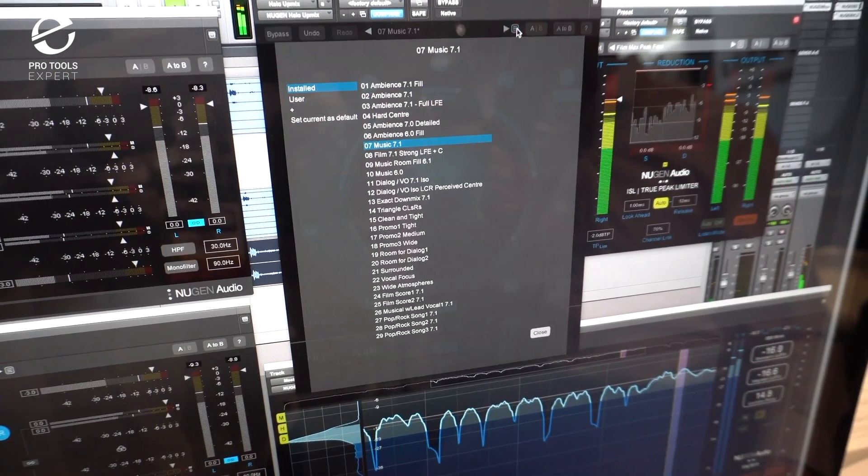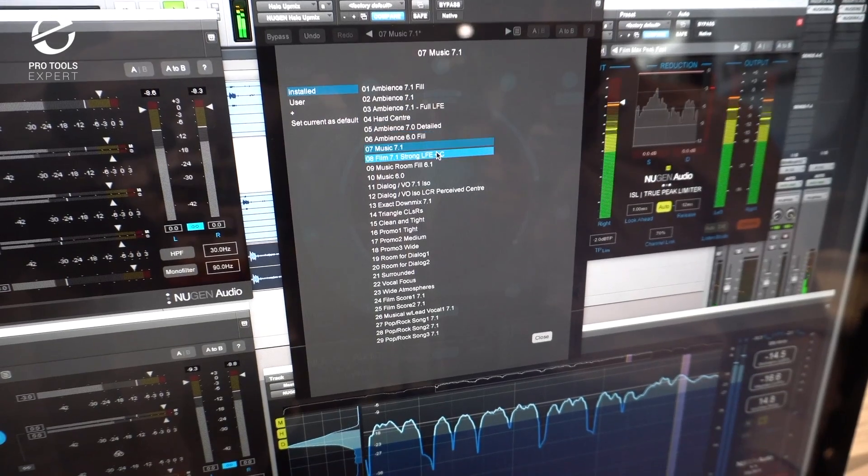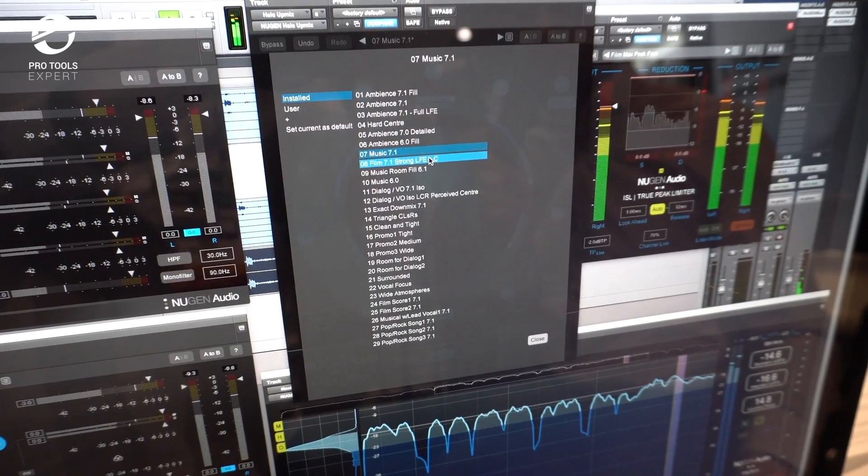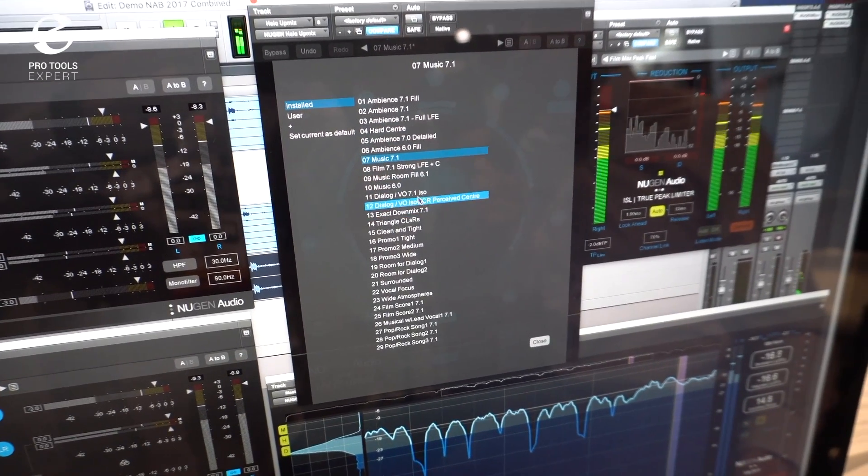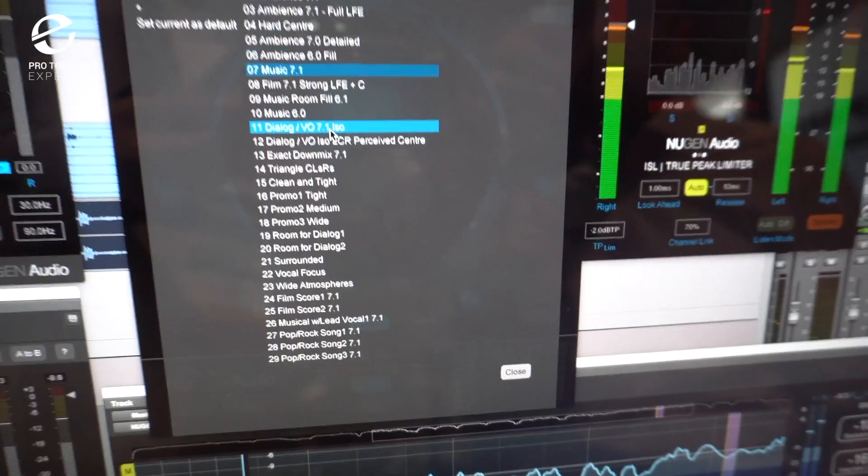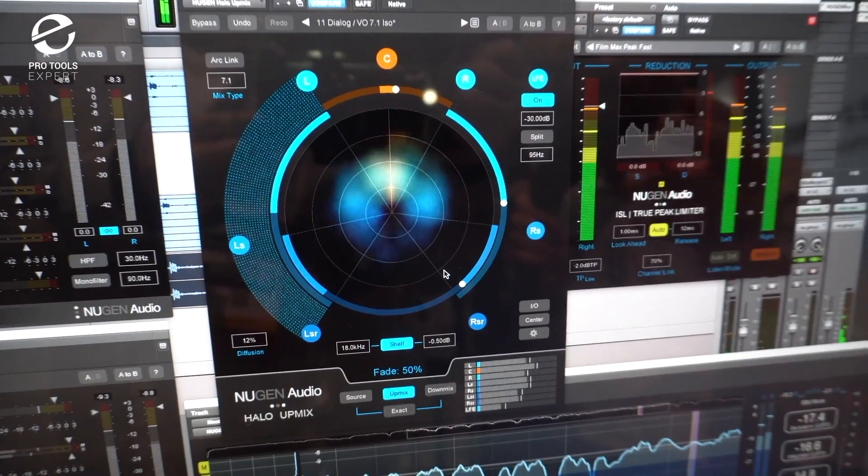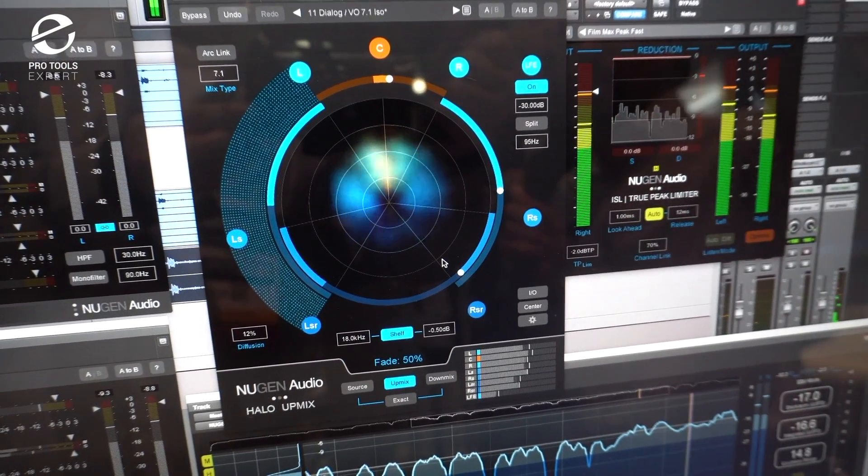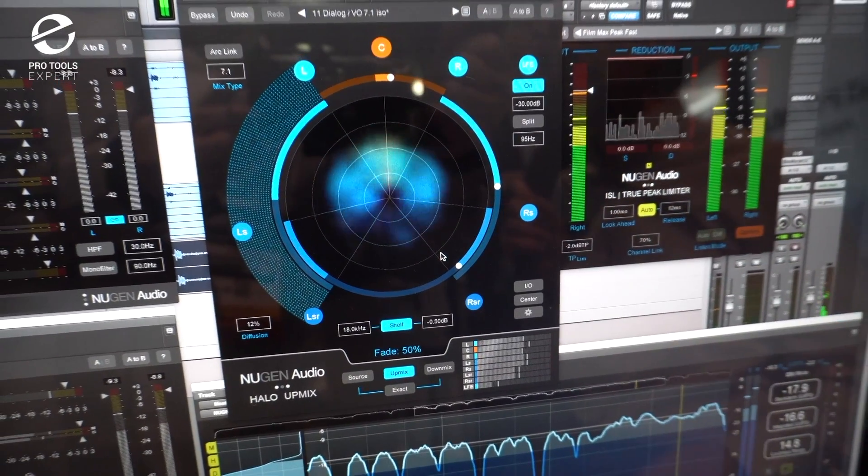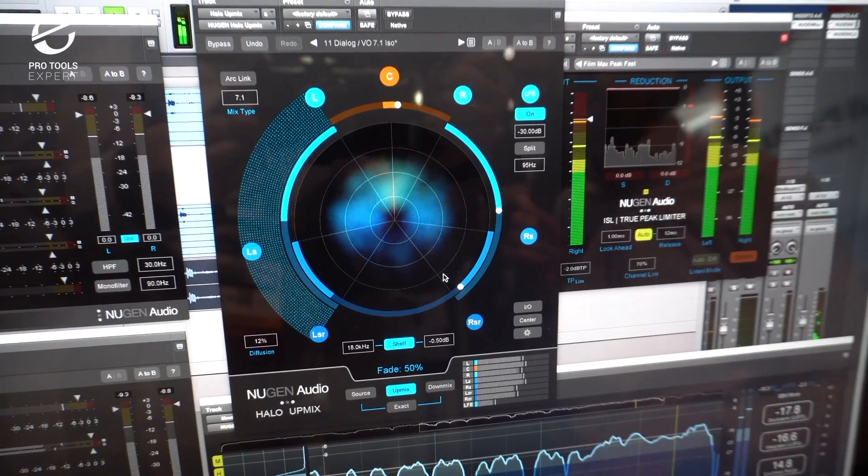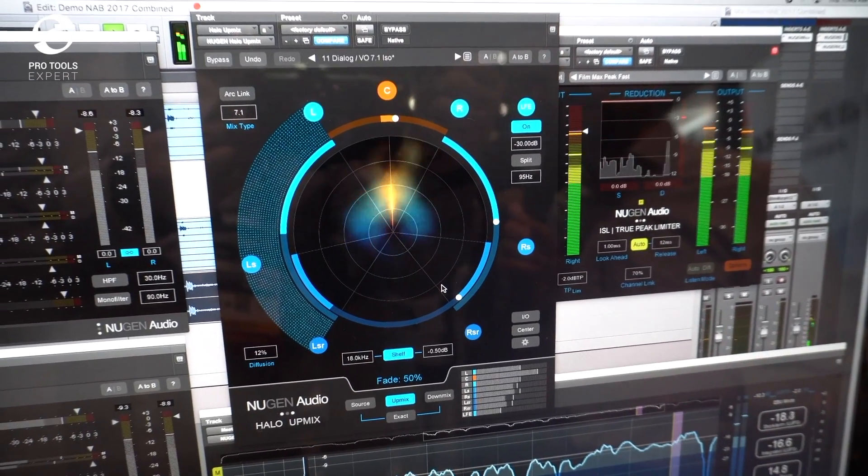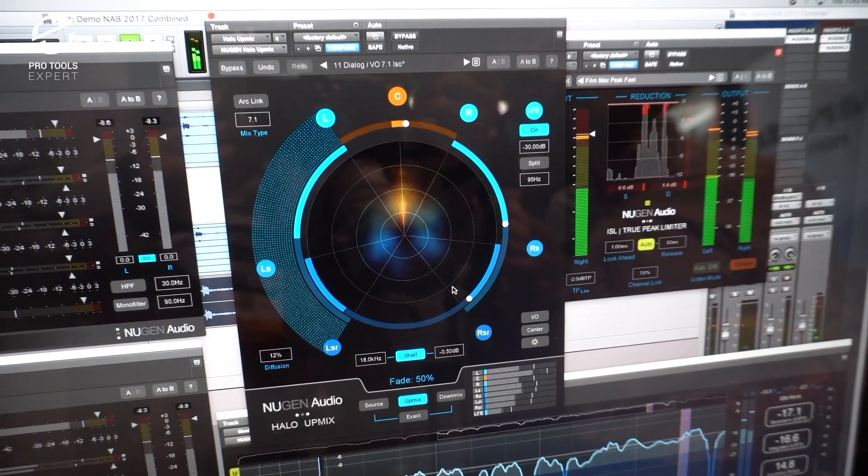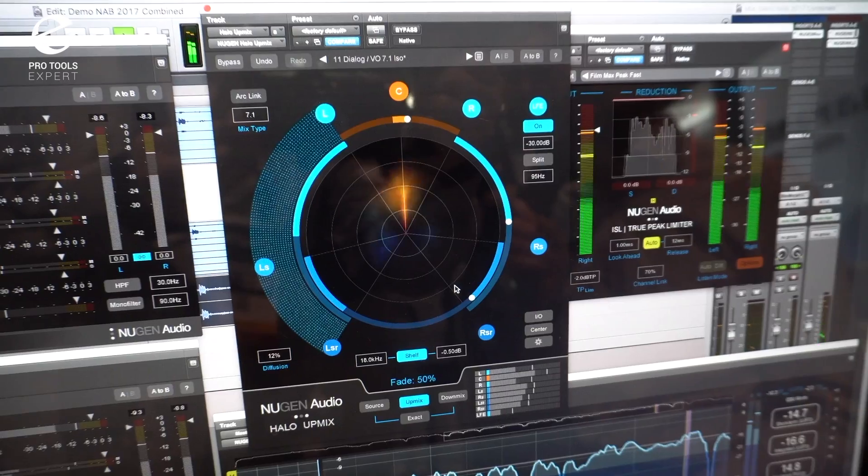Or you might want to have something which is a bit tighter on the voice. So for example, you might end up with voice much tighter into the centre channels. This is almost a hard centre, just a little bit of phantom centre coming in, but still got a lot of space and width for the sound effects and the music.